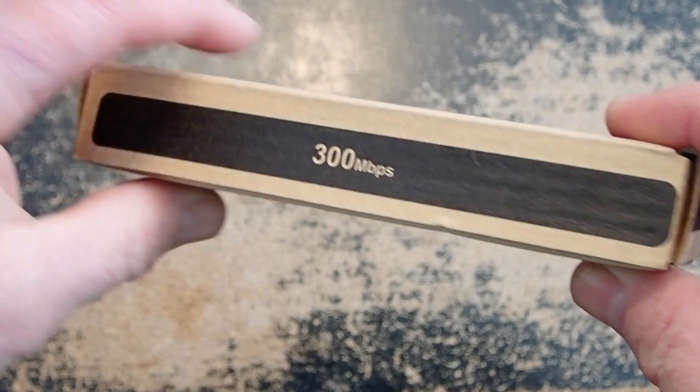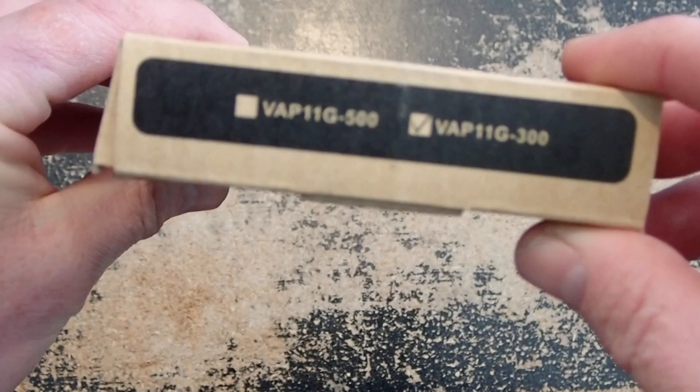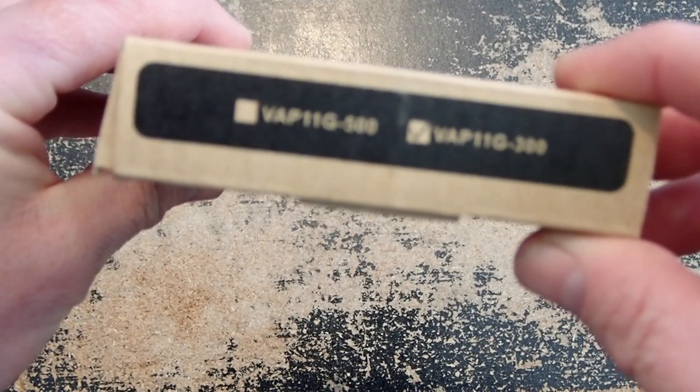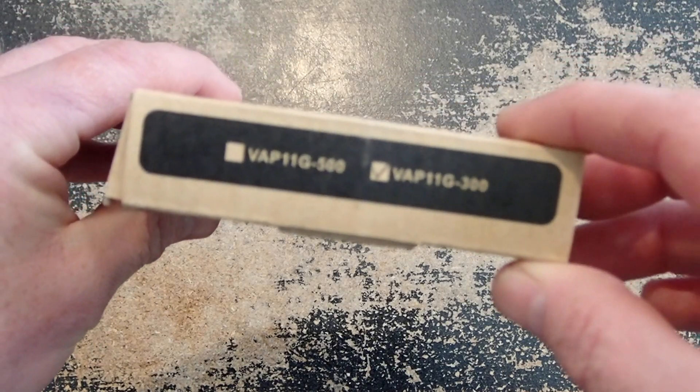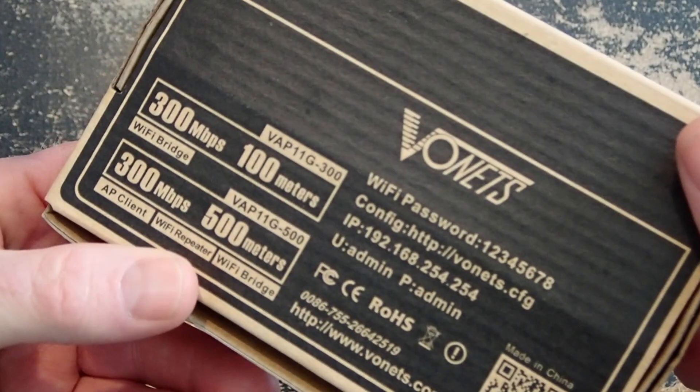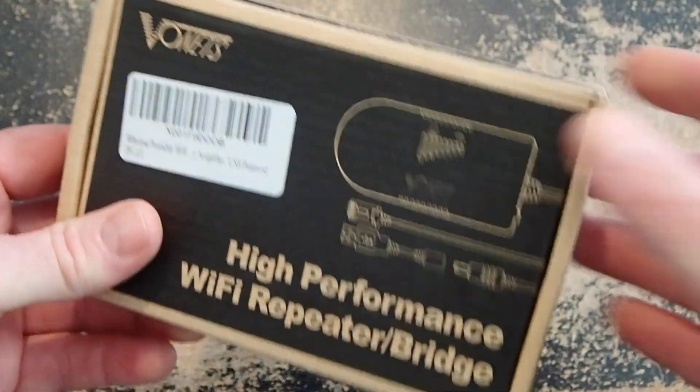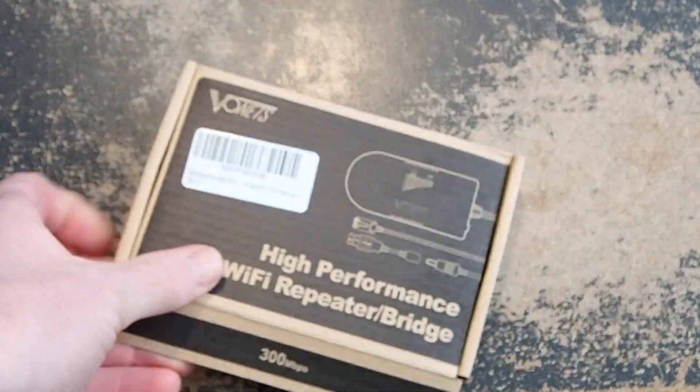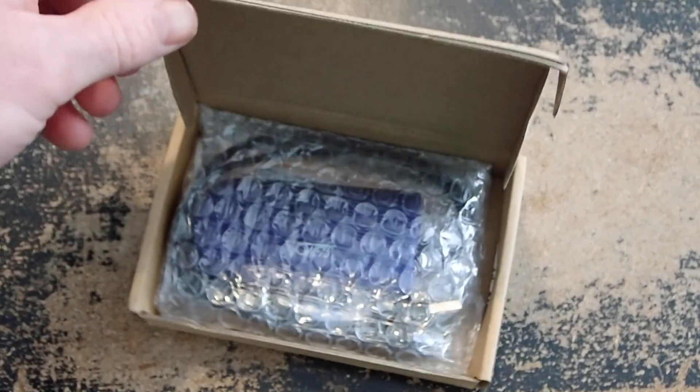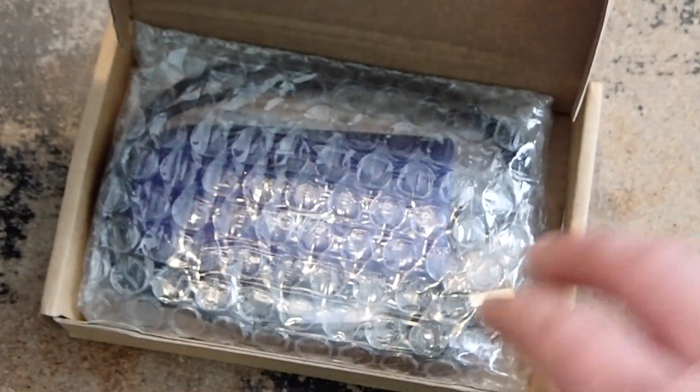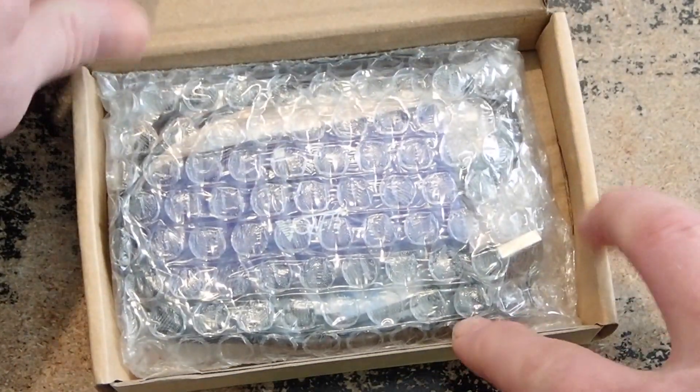In my particular scenario, I needed to go about 50 meters through walls of a house. The next range up, the VAP-11G-500, goes 500 meters and is also an access point client, WiFi repeater, and WiFi bridge. This one is just a WiFi bridge.